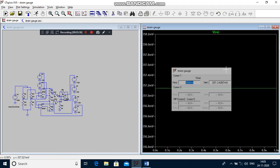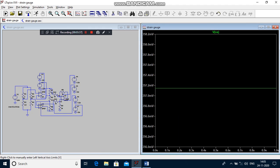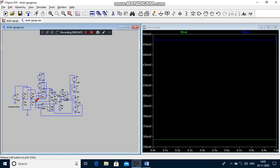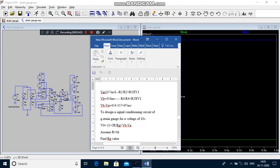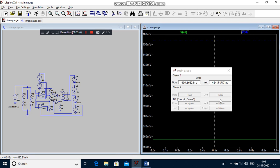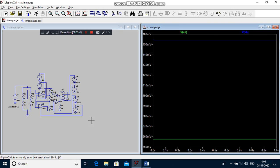Again you have to measure the node voltage VB. What is your theoretical node voltage VB? 454 millivolts. Practically you are getting the same voltage. Finally you have to measure the output voltage.